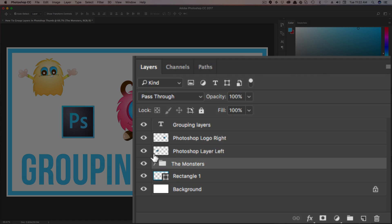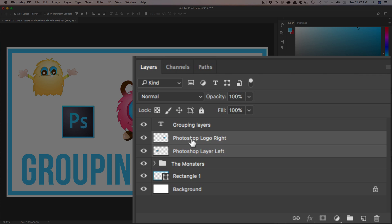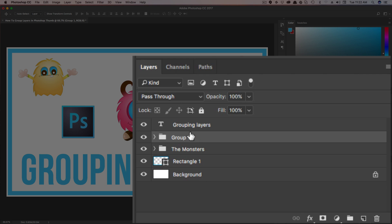Another way that you can group layers is to select the layers and then hit Command or Control G, and then it's going to automatically group them up. And then you'll have to double-click and give that group a name.